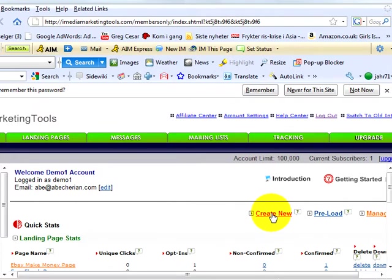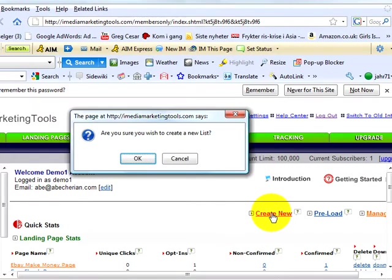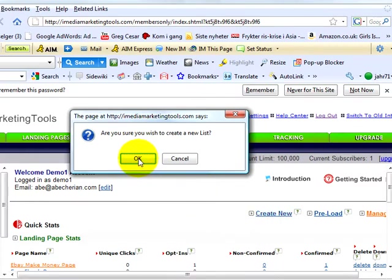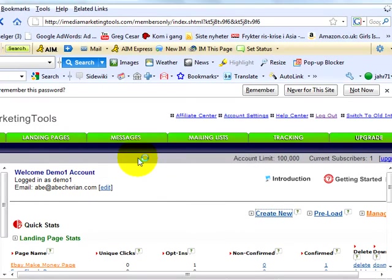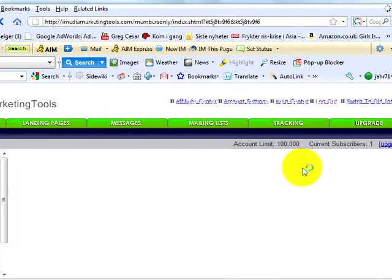To create a new list, click on the Create New link from your main page. A prompt window will ask if you want to create a new list. If you select OK for this option, it will instantly start the process of creating your new list.